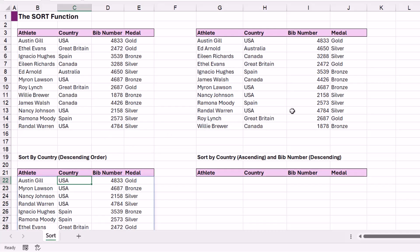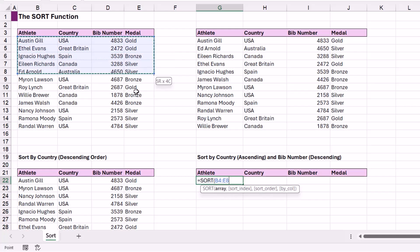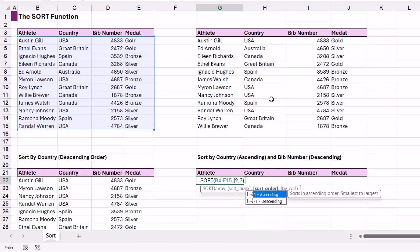Now let's do something a little more complex. In this last example we want to sort by two columns — country in ascending order and then bib number in descending order. We type in SORT, our array is the same, select all records. For the sort index, when we have more than one column to sort by, we need to open a curly bracket and specify the columns inside. We want country, which is column two, and bib number, which is column three, then close the curly bracket.